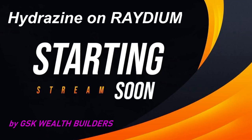Alright, it's Sam with GSK Wealth Builders. So here's a quick video on how to get your Hydrazine on Raydium.